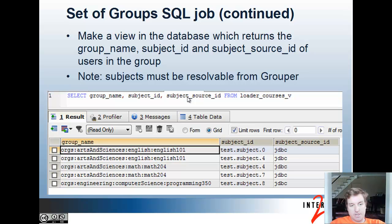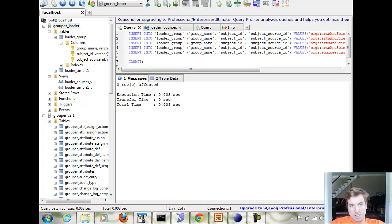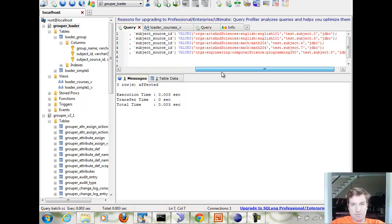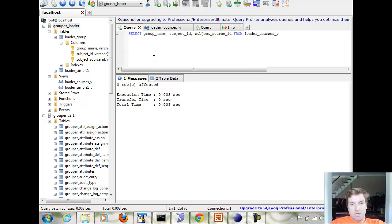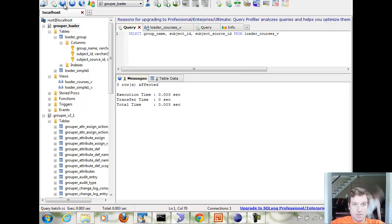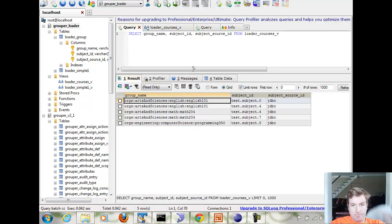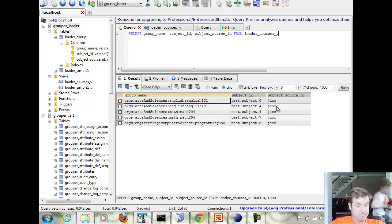Let's create that group in the database. I created the table in the database and I ran the insert statements that are in the description or the comments field of the presentation. Now if I select group name, subject ID, subject source ID from loader courses view, I get back the group name, subject ID, subject source ID.